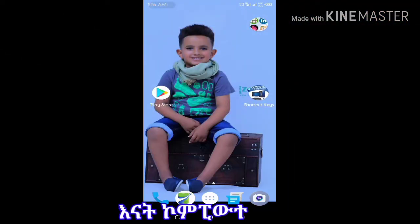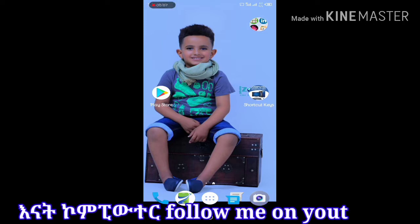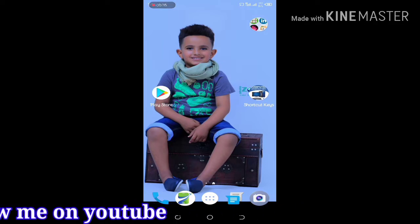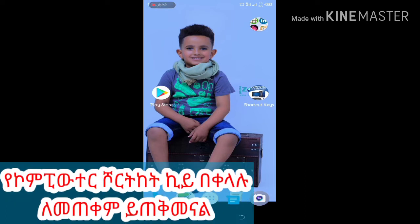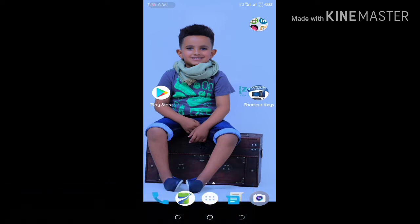Hello everyone, I'm from the D&N. Welcome to the computer. We have a new app for our computer. We also have a new computer for our computer. There is no more app on it.